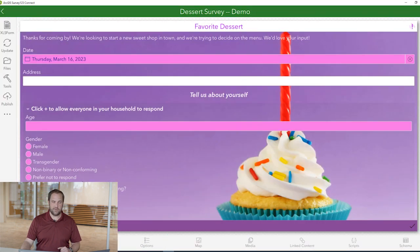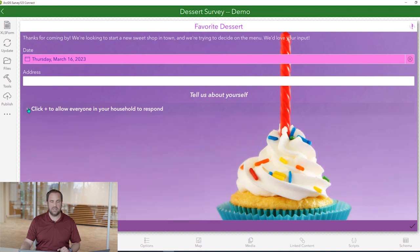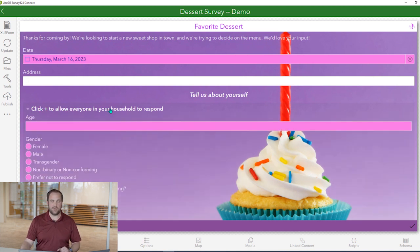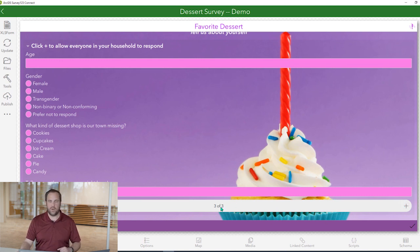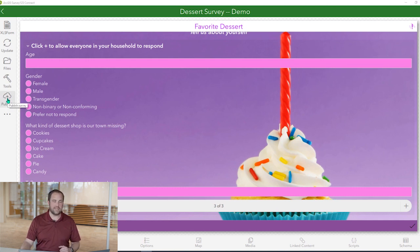Looking at the preview, we can see our block of questions are now encapsulated in this repeat section, which is collapsible. We see our directions there at the top, and if we scroll down, we can see that more than one submission can be added. It looks a little bit different in the web version, in the web browser, and that's okay. Our next step would be to publish this survey, to overwrite the original.